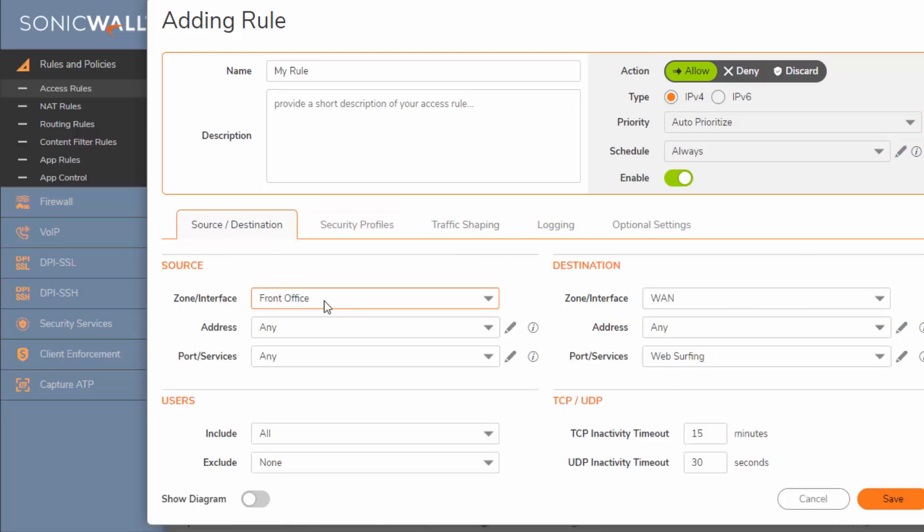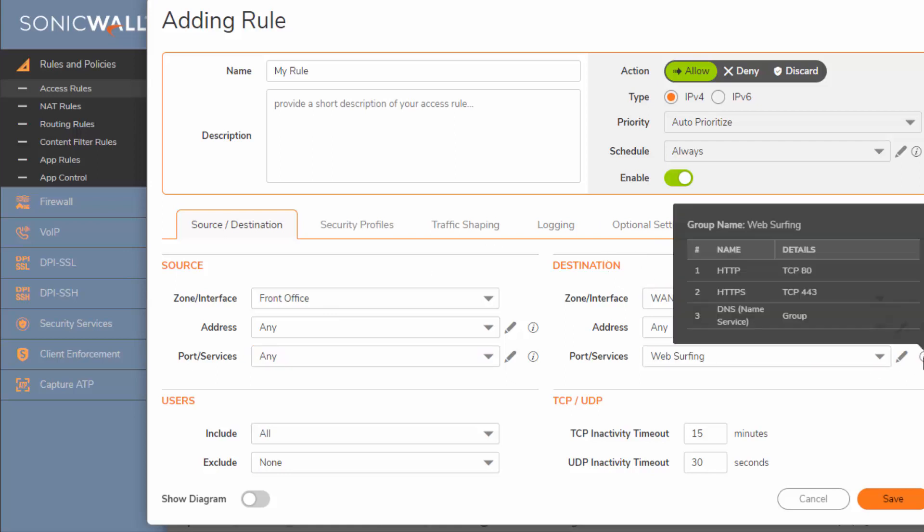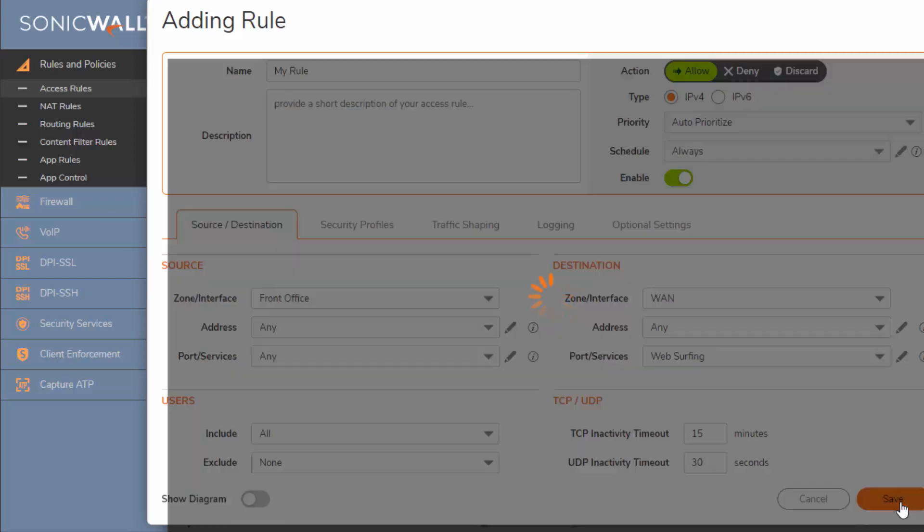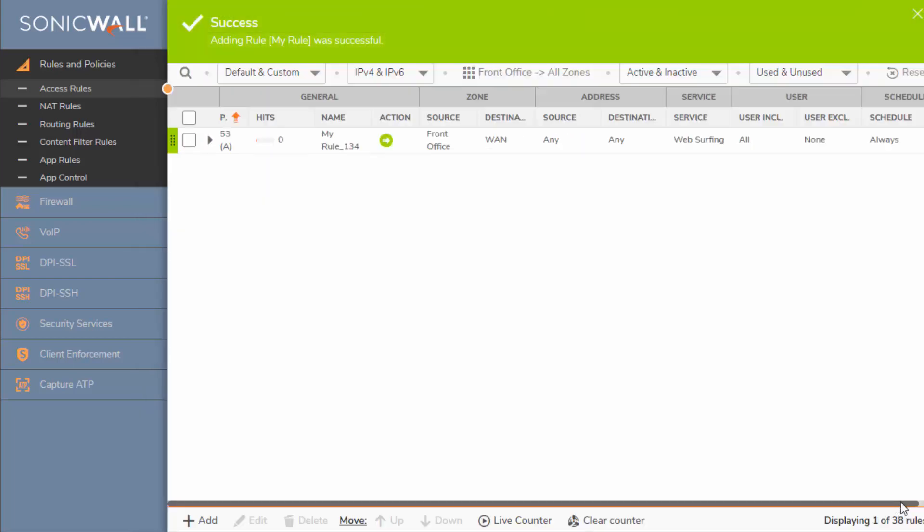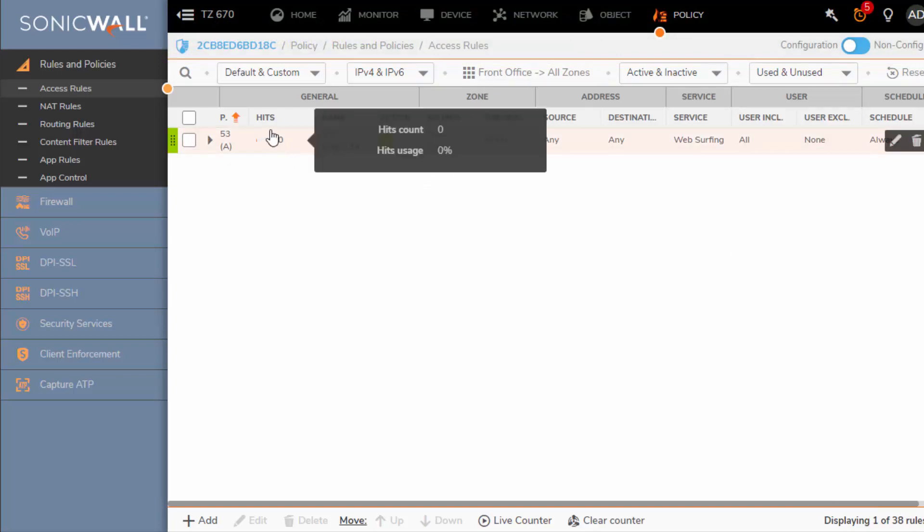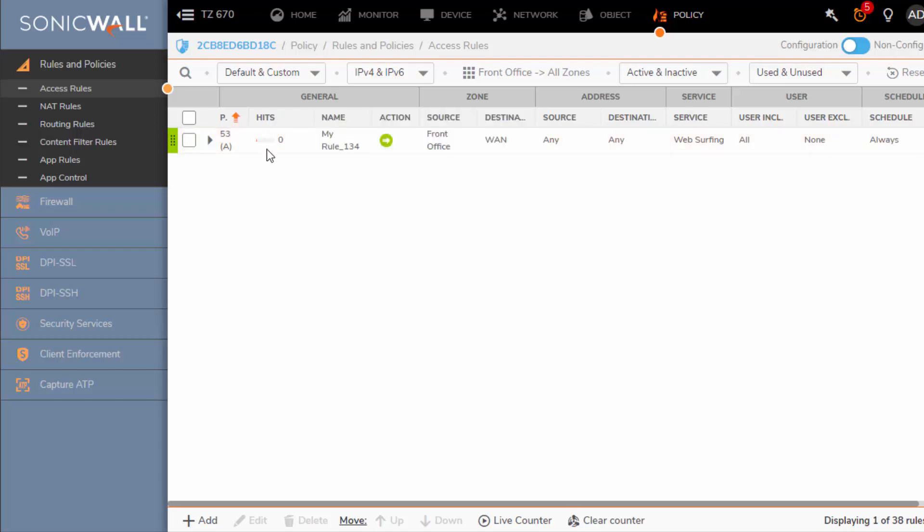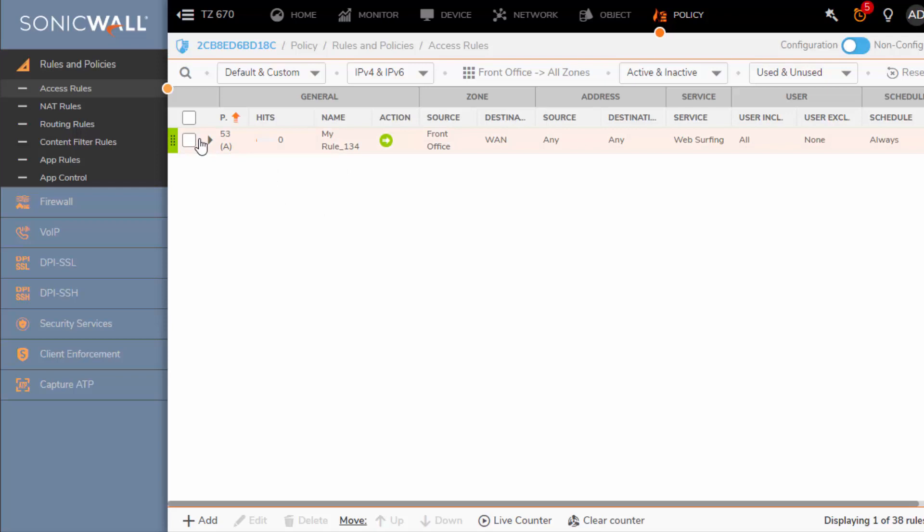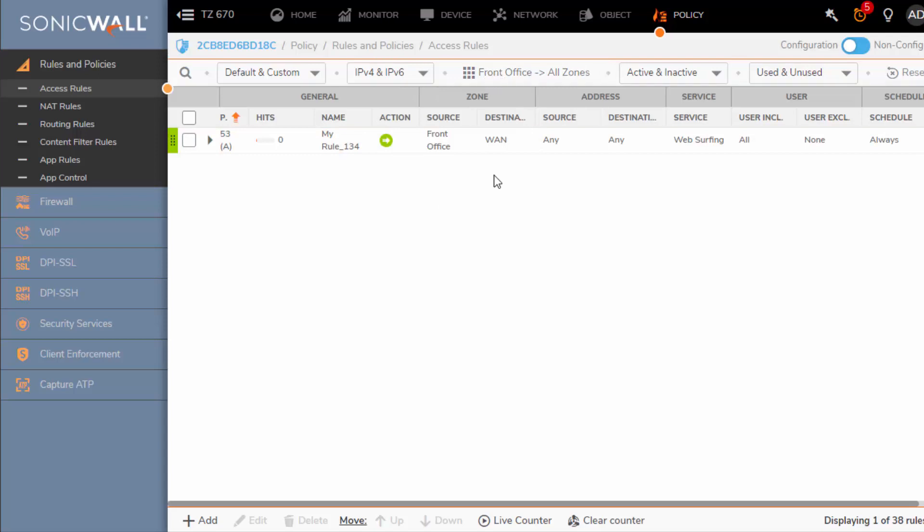Okay, so let's go back again. Source, front office, any address from the front office, any port from the front office can initiate and the destination is going to be to the WAN for only the services in my web surfing group. I'm going to click save. Good, so now you have the internet access rule. Here you have the number of hits so you can see if it's being used. It's kind of handy for troubleshooting and currently it's my only access rule from the front office. Again remember we want the front office to be isolated.